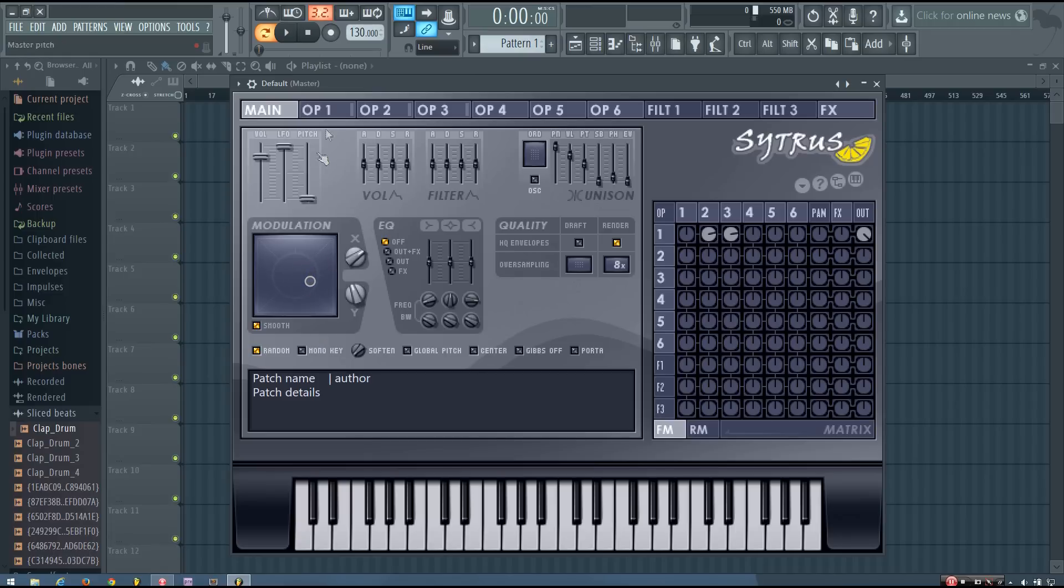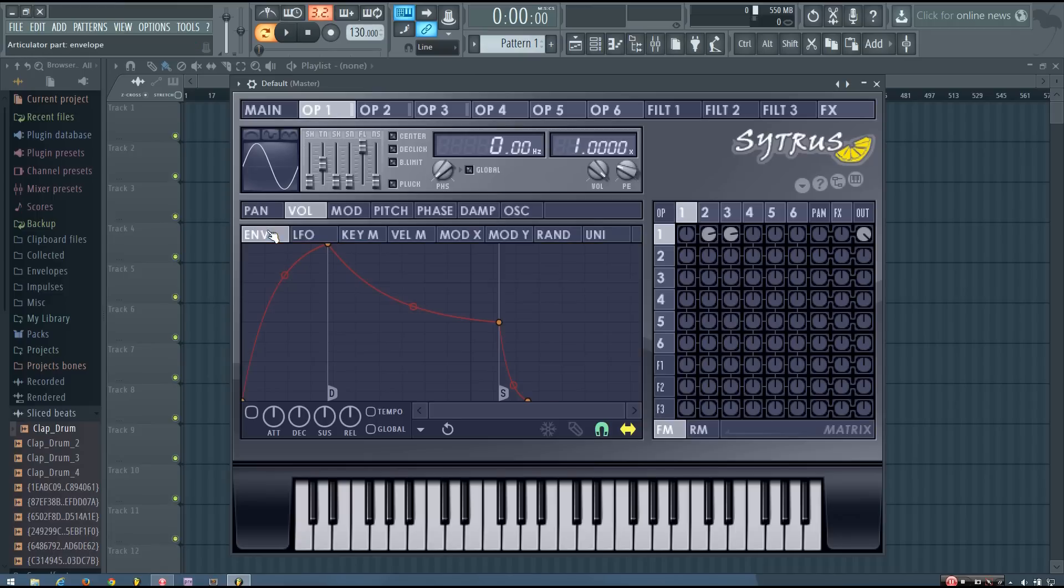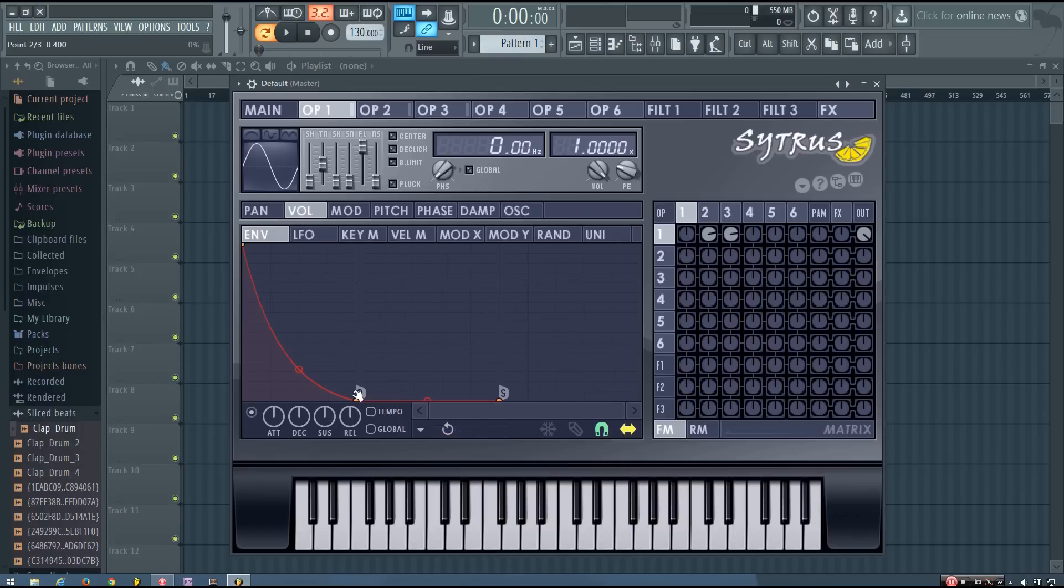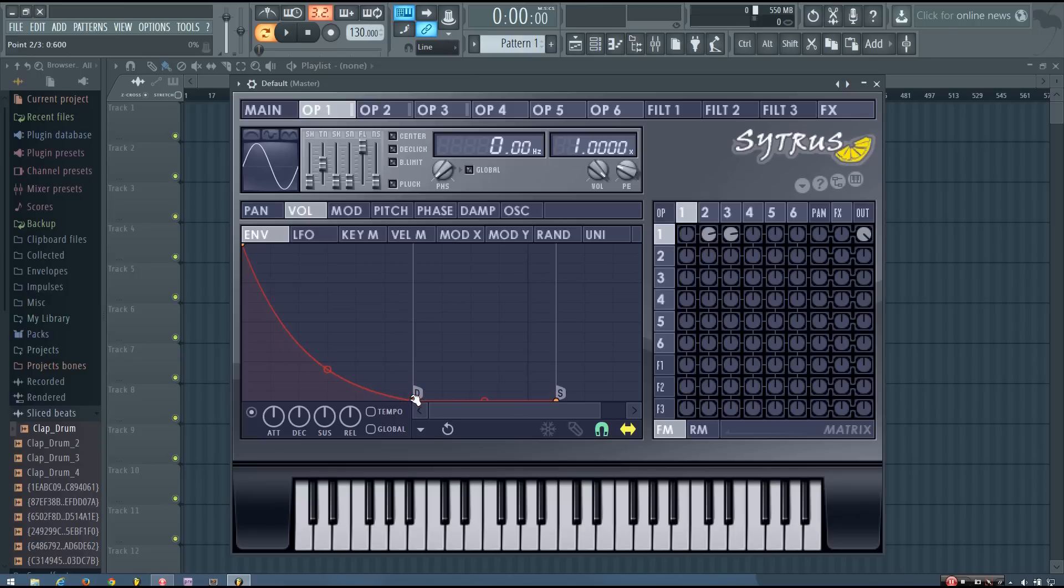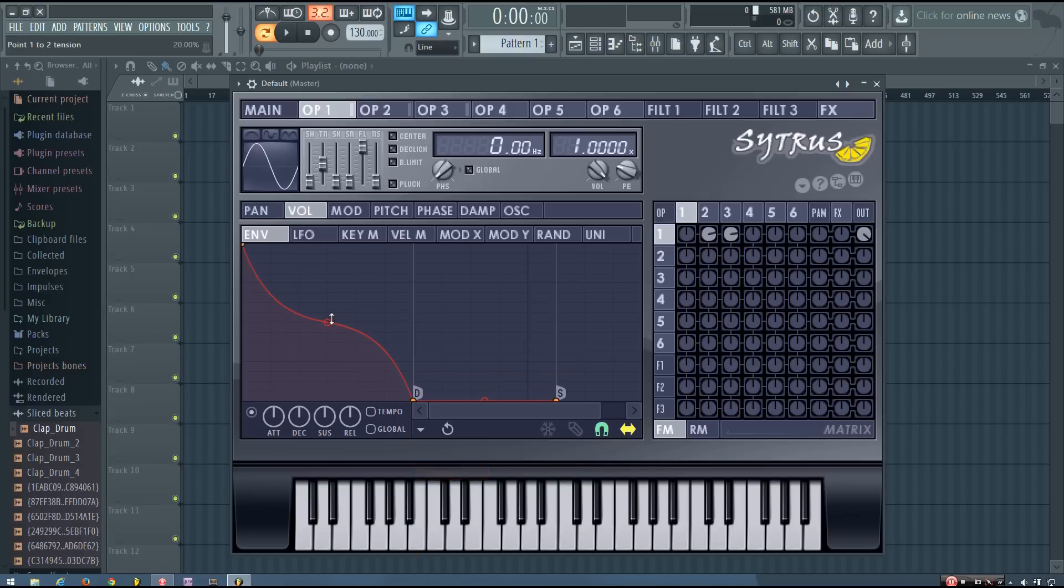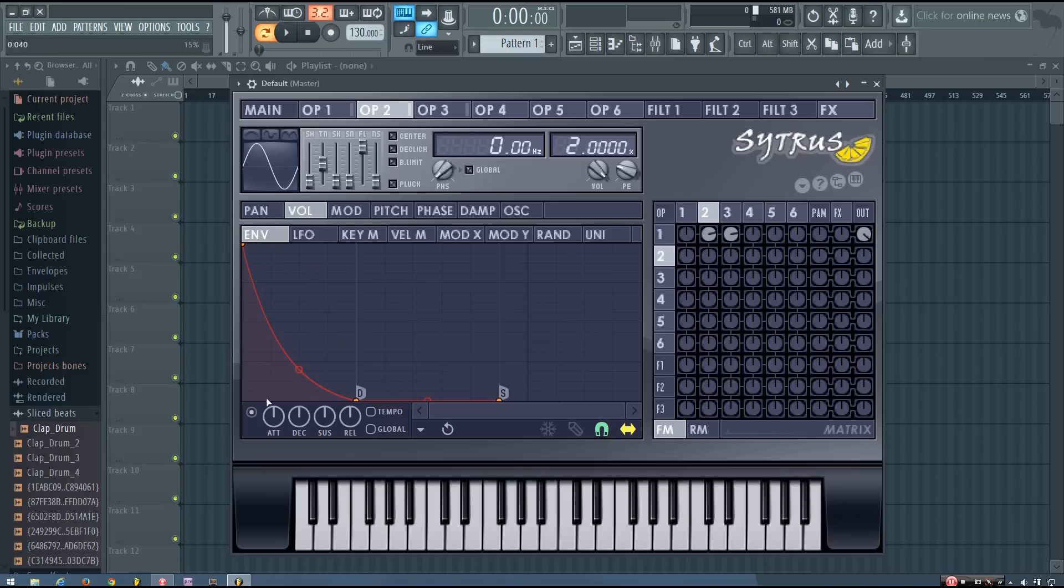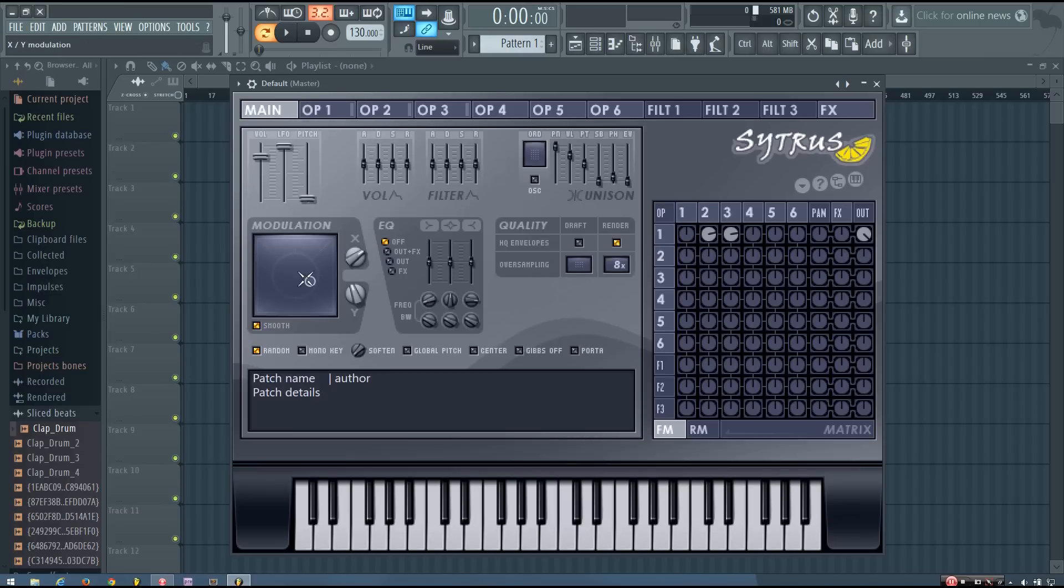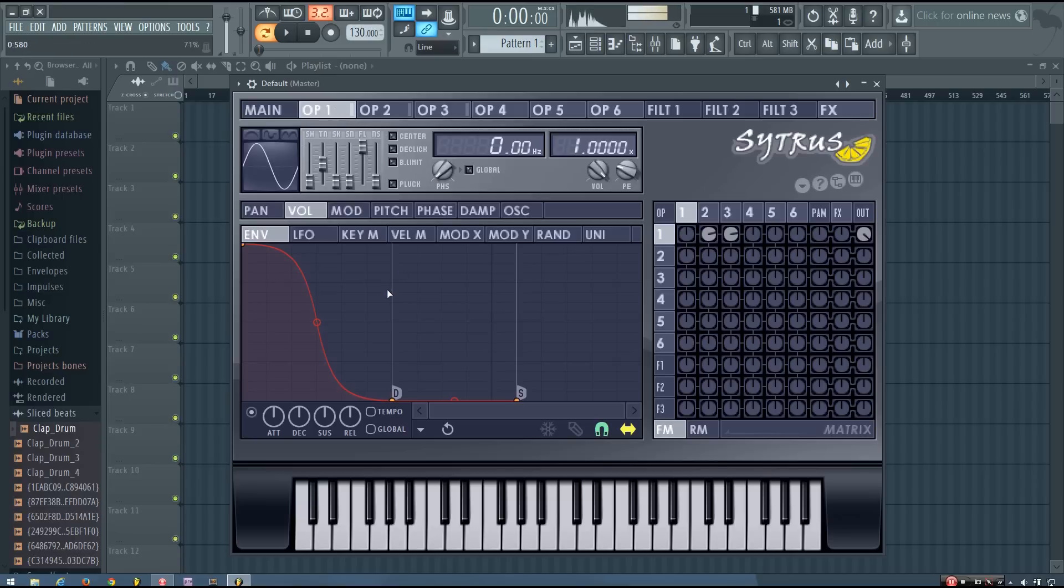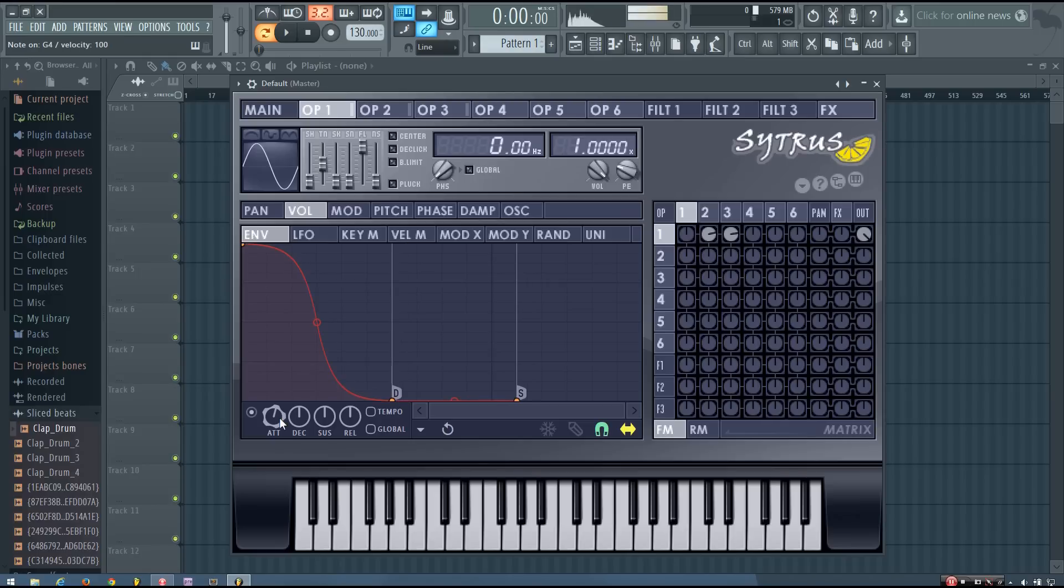So the next thing I'm going to do is add a volume envelope to operator 1. I'm going to paste the same envelope but I'm going to adjust it a bit just to make it fatter. So you can see I'm pulling it out a bit more. And I'm going to right click this point and select double curve. Because this gives it a nice fatter sustain than if it had the curves like this. And then I can adjust this if I need to. But that sounds pretty good to me.